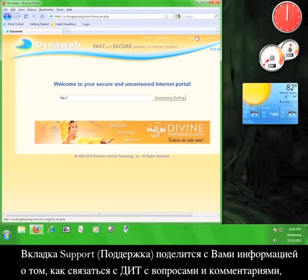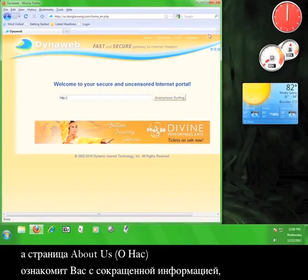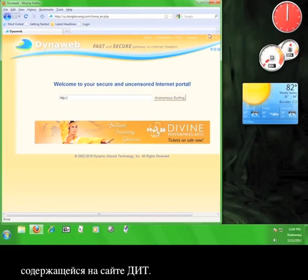Support gives you information on contacting DIT with questions or comments. And the About Us page will give you an abbreviated version of the information you read on the DIT website.